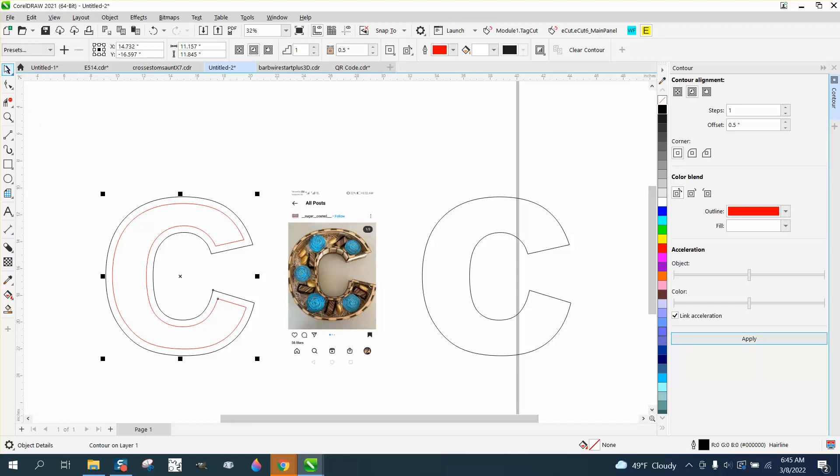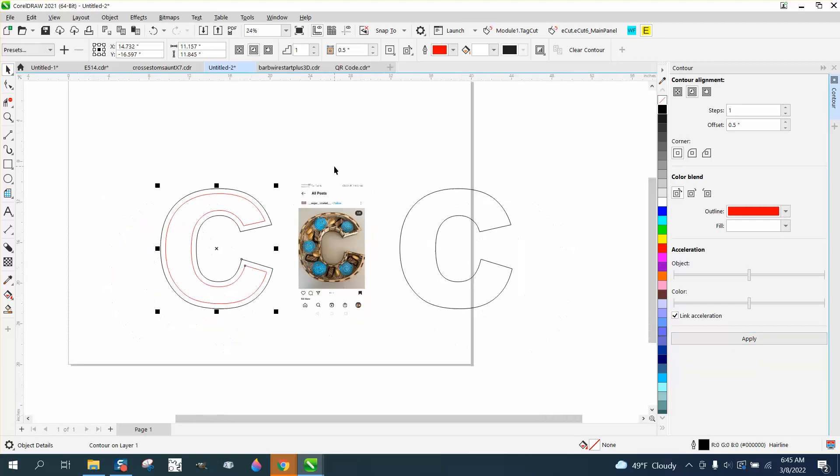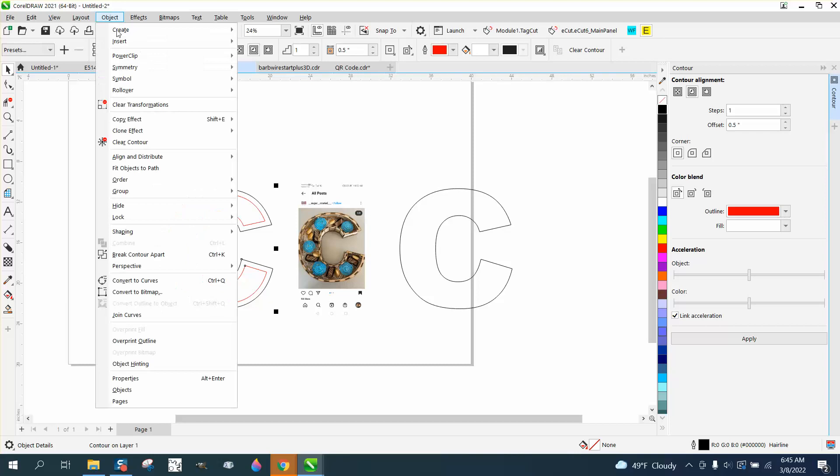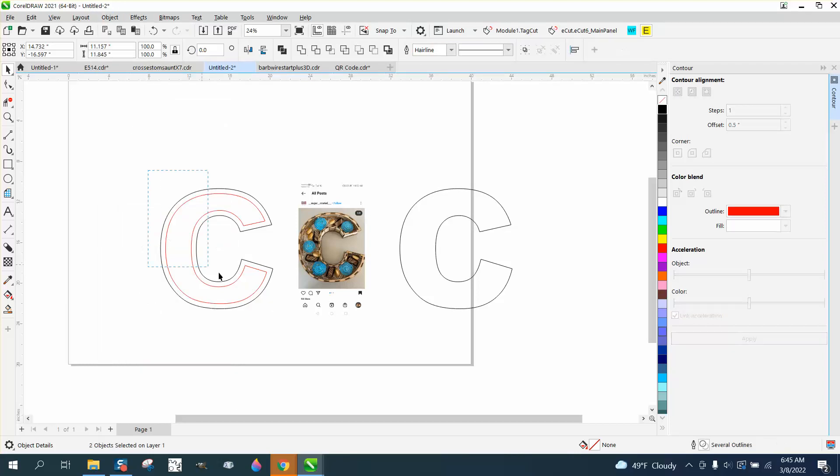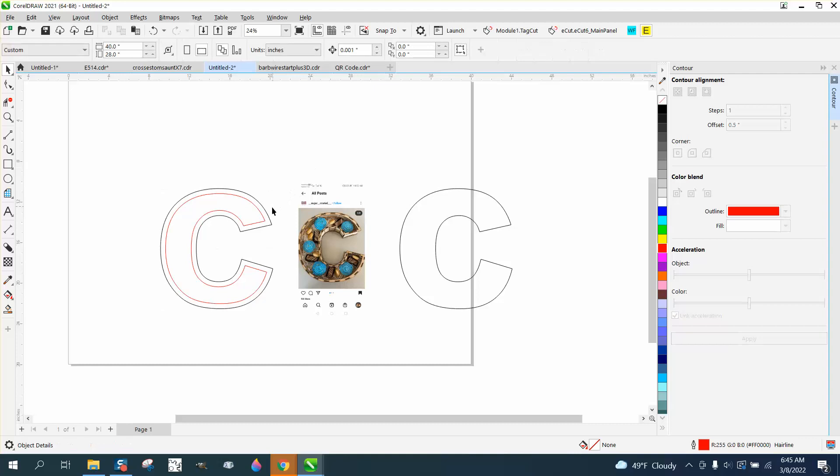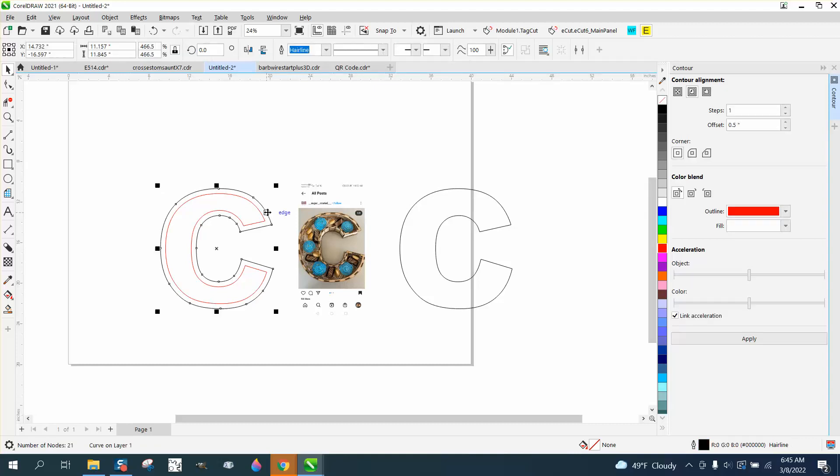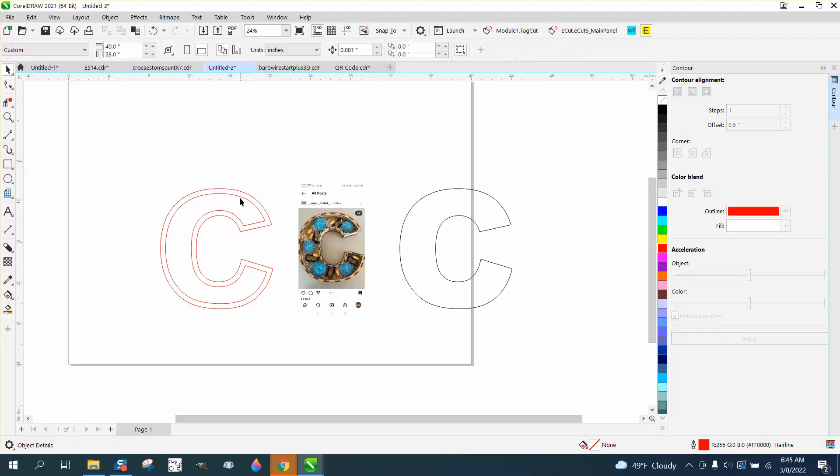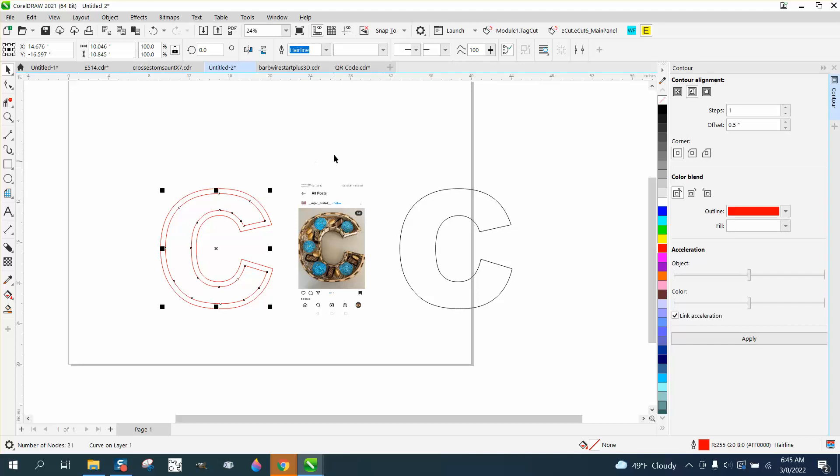Now, that would work. All you'd have to do is take and go up to Object and break the contour apart. Make them both red. By left-clicking, make sure they're both hairlines, which they are.